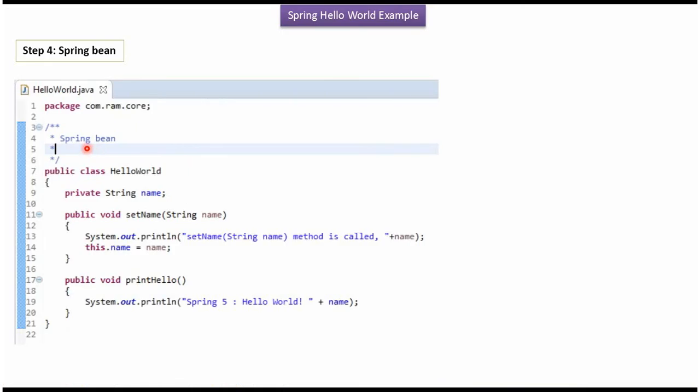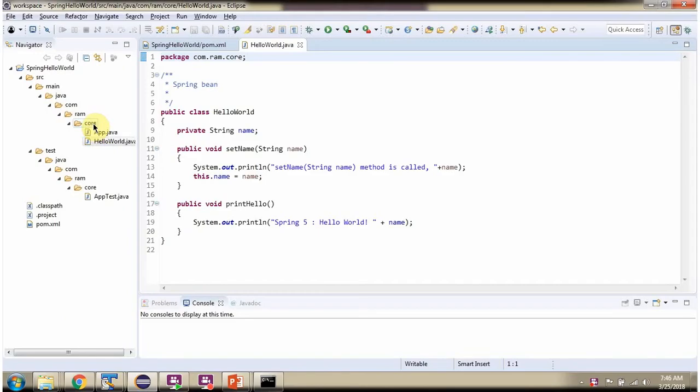We will add Spring Bean Hello World inside the package com.rom.core. This Hello World class contains a name attribute and setter method for name attribute, and it has a printHello method. Inside the core folder, I have added HelloWorld.java.